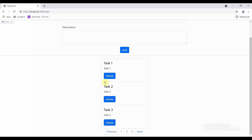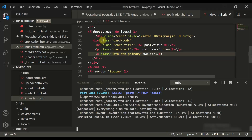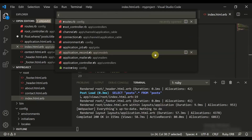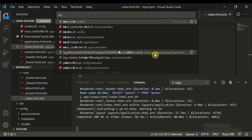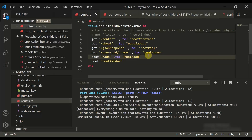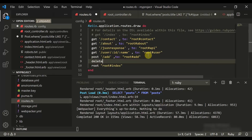When we click on any of them, none of them get deleted. So we need to implement delete functionality. The first thing you need to do is move to the file index.html.erb and convert this button to a delete button. Let's also create a route for delete by moving to routes.rb.